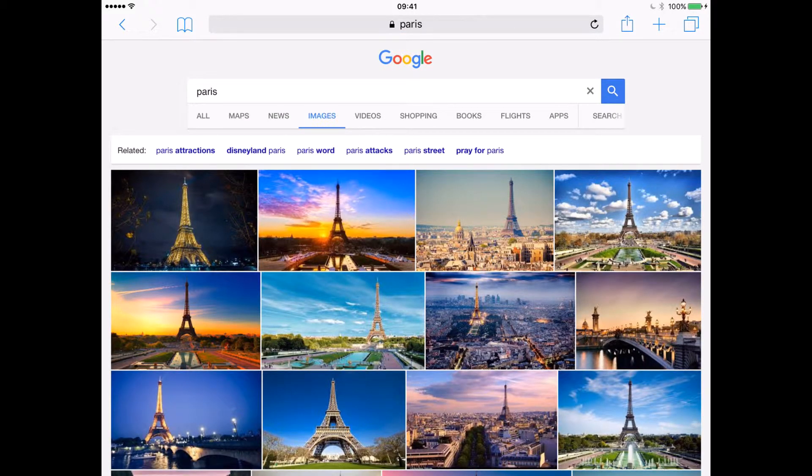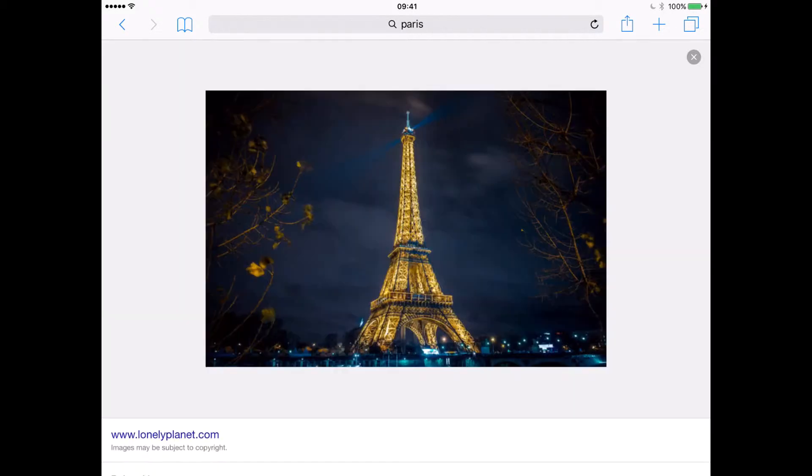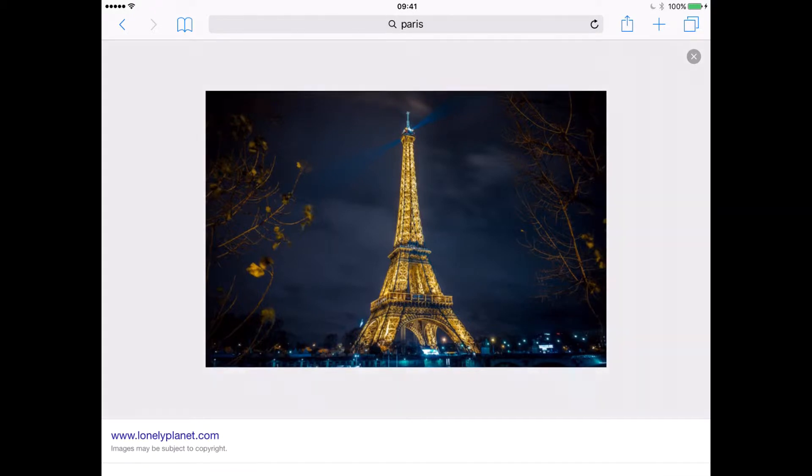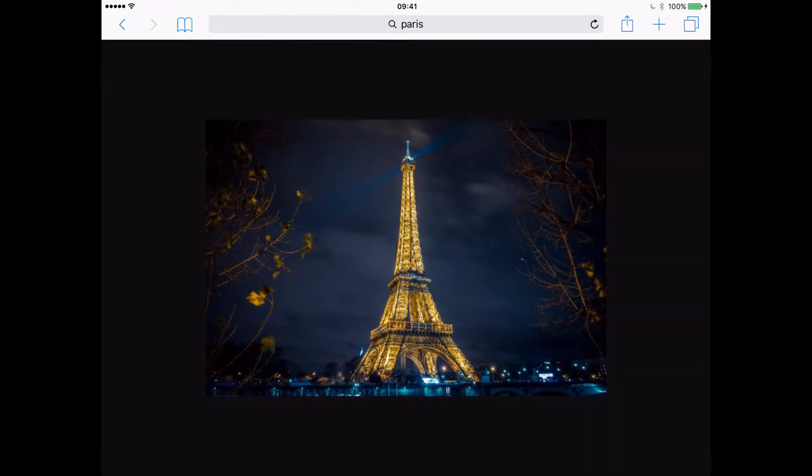Let's click on one of these images. Let's click on the Eiffel Tower here. That's the image we want. Let's click on it again. That opens it up as an image.